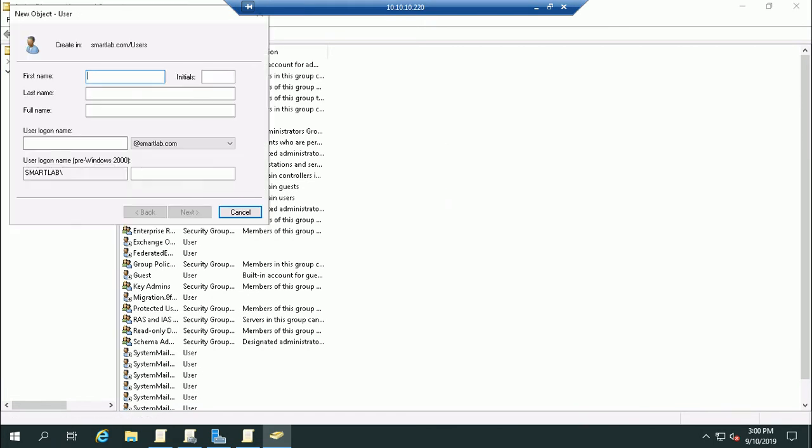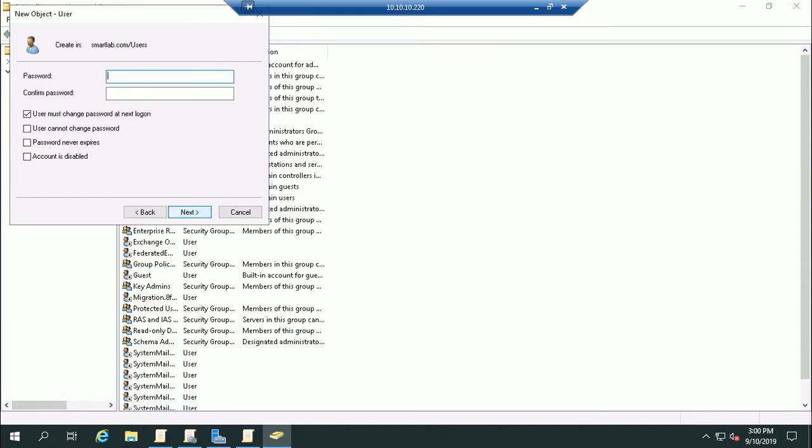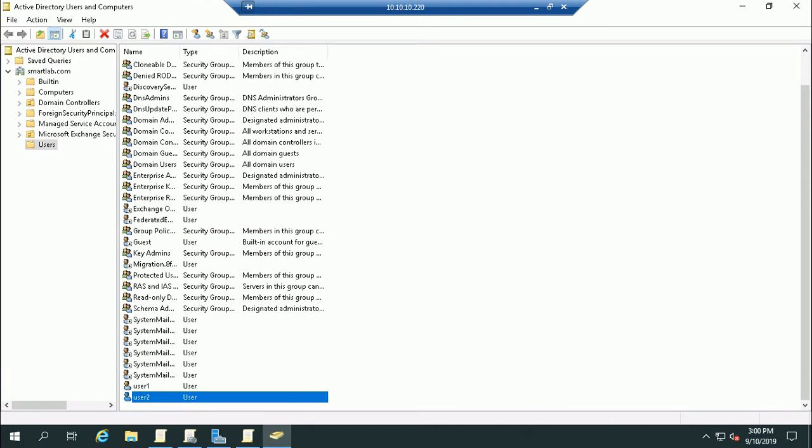Like User2. User2, User2. So this user is already created in Active Directory.